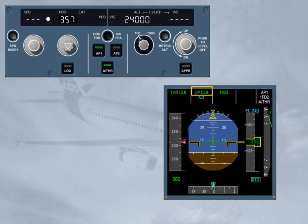The open climb mode is a selected mode. It uses the autopilot flight director pitch mode to maintain a speed or Mach — managed or selected — while the autothrust maintains climb thrust. Open climb is automatically engaged when the lateral flight plan is lost.